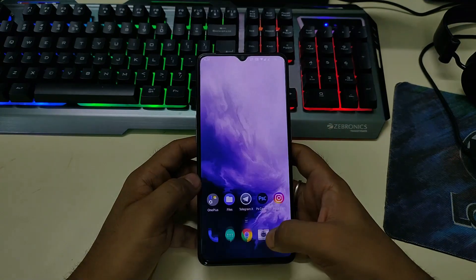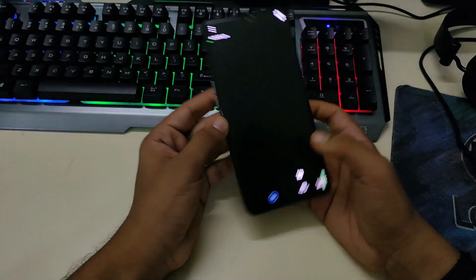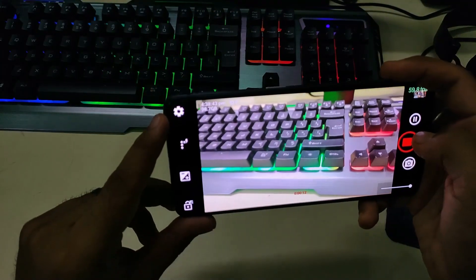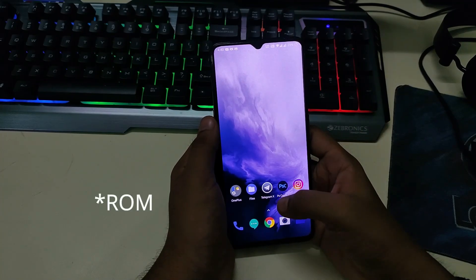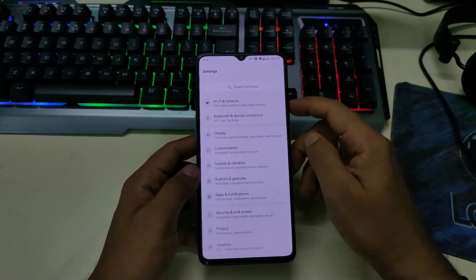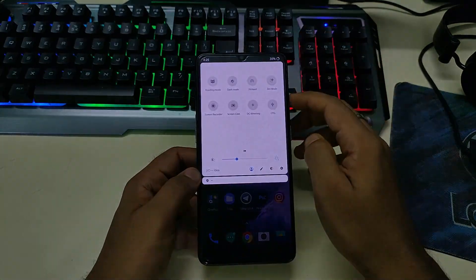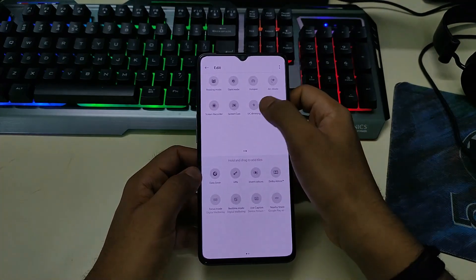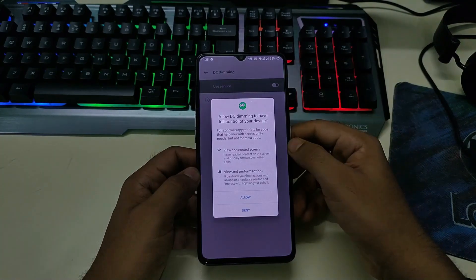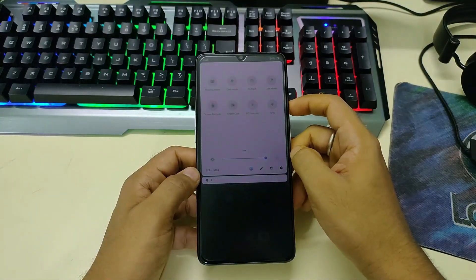Talking about cons: video recording in this ROM is broken, but it will be fixed in the next build. For video, you can use Open Camera — it has very good video output, same like GCam. Fingerprint and call recording are not working; call recording is expected to be fixed in the next build. NFC is also broken and will be fixed in the next build. DC dimming is not working by default — to fix it, go to the notification panel, click the edit option, add the DC dimming tile, then toggle the button to turn it on.